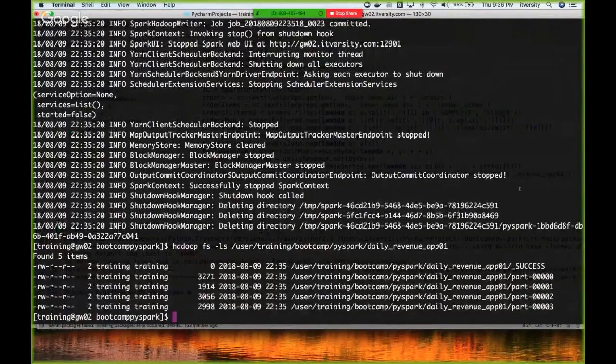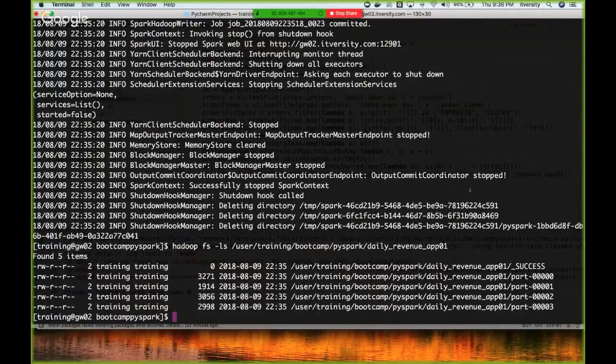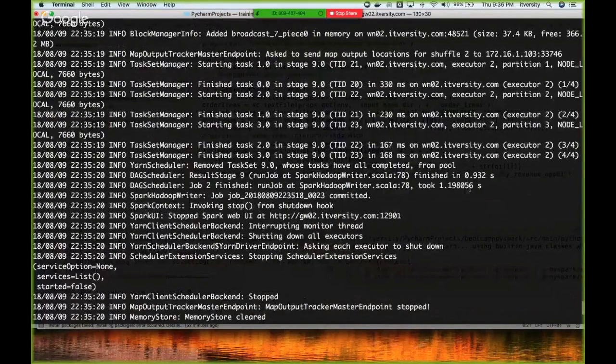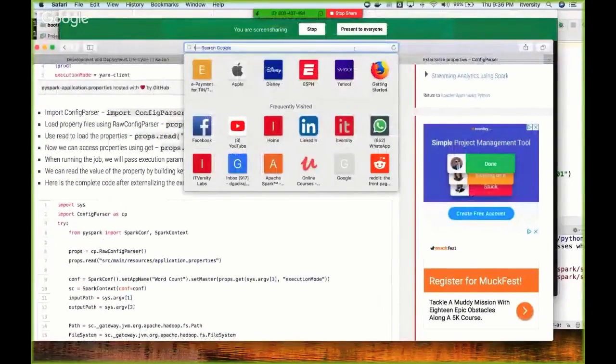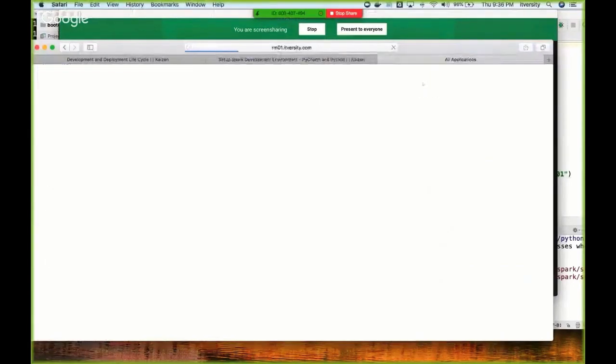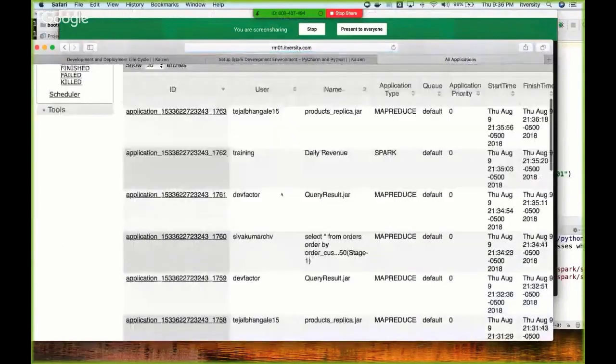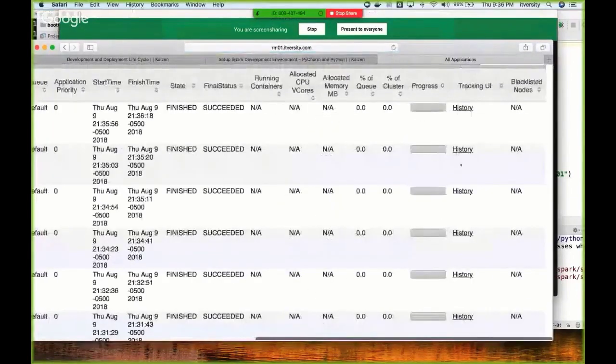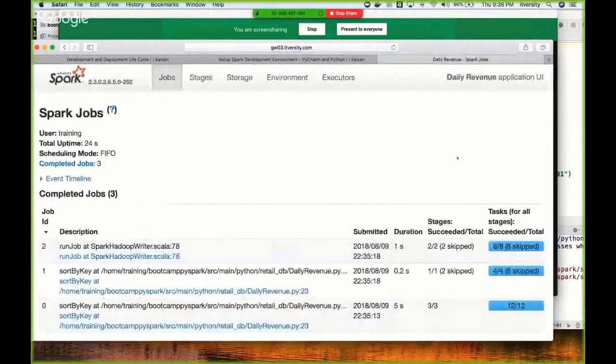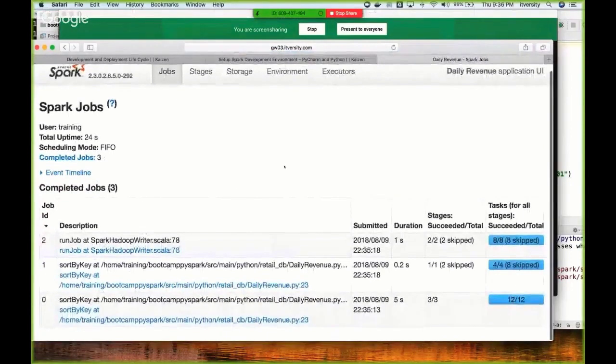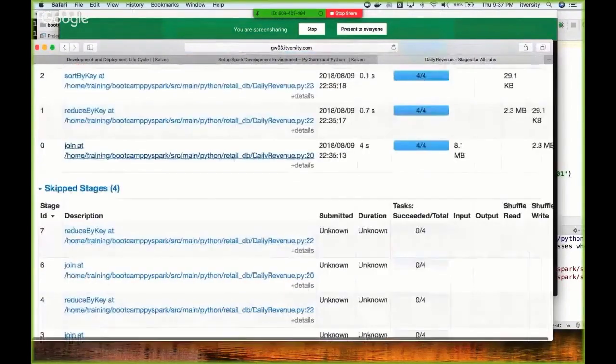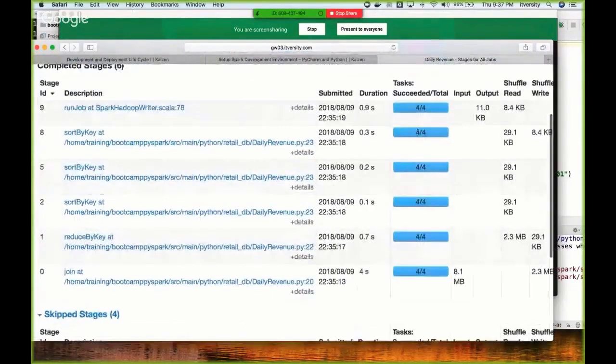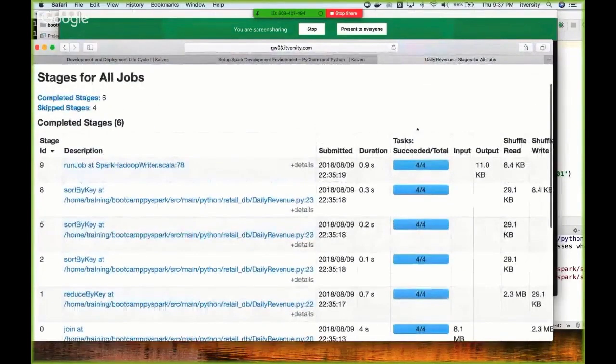Why are there four files? Let us understand why it has generated four files. To understand this, we have to go to the web UI of our resource manager at rm01.itversity.com:19288. This is the one which I ran. Once it's completed, it will be redirected to history tracking URL and then you can see the stages.